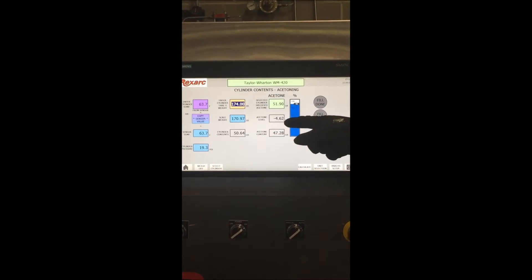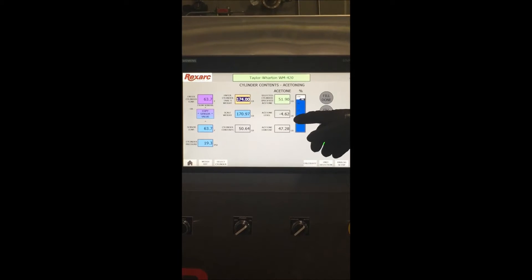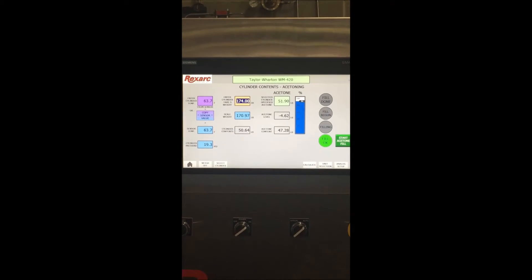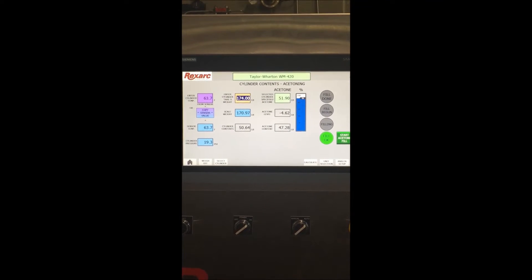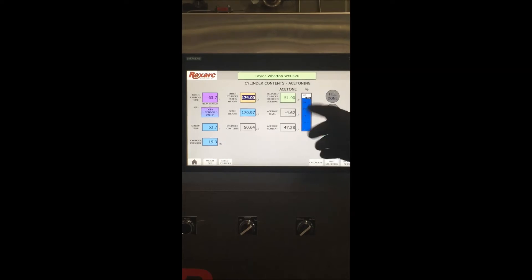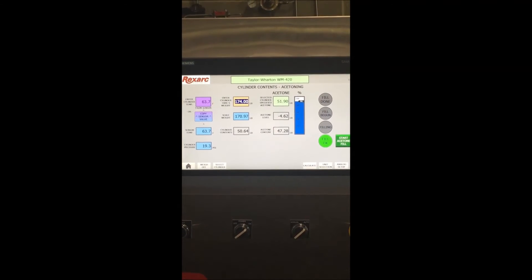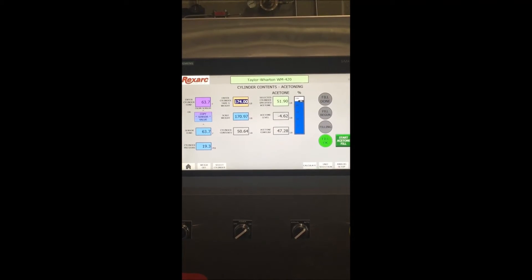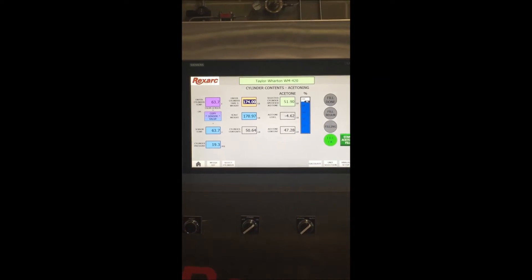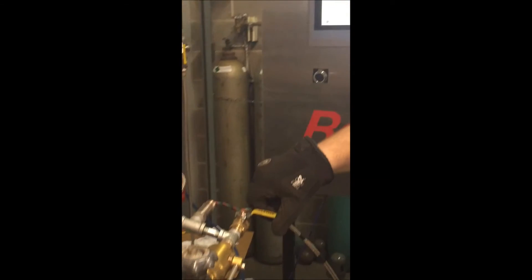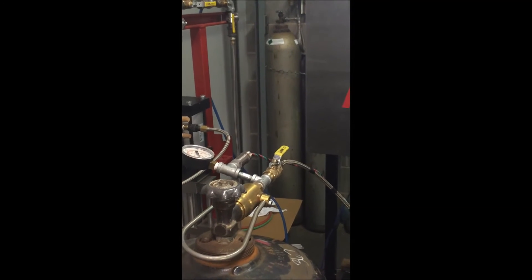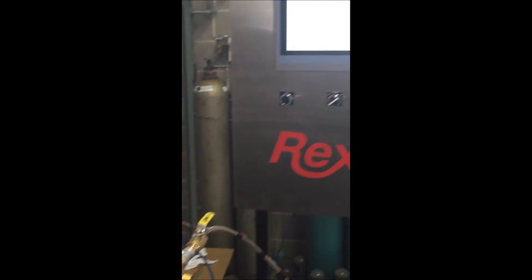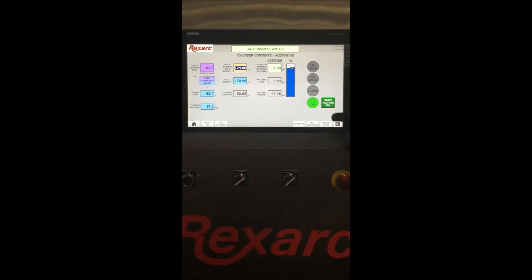If you look at the table here you will see that we are 4.6 pounds light on acetone which correlates into 91% of the correct amount of acetone in the cylinder. We will now open the hand valve on the acetone filling hose and begin the filling process by clicking here.